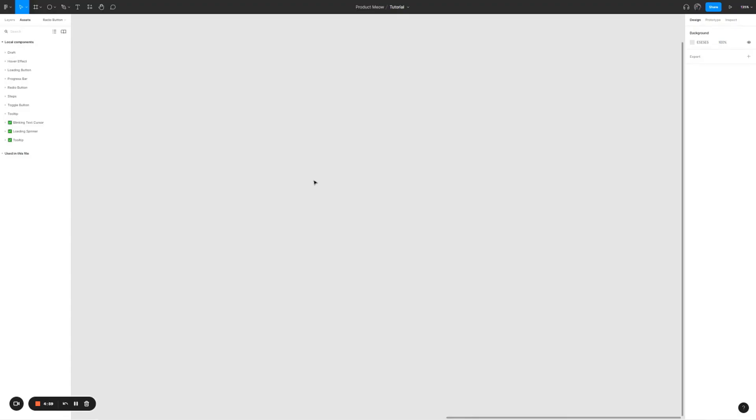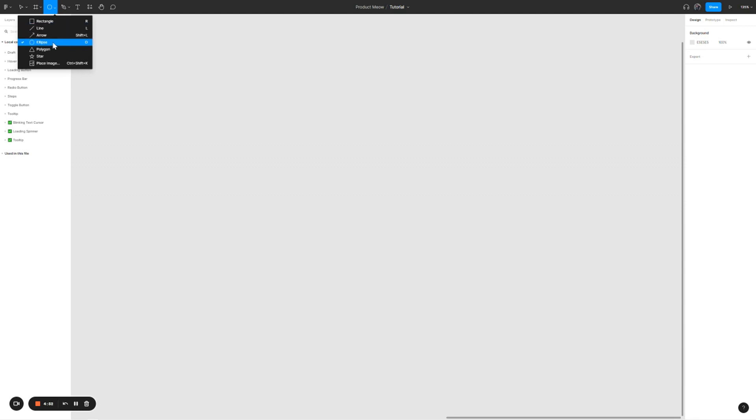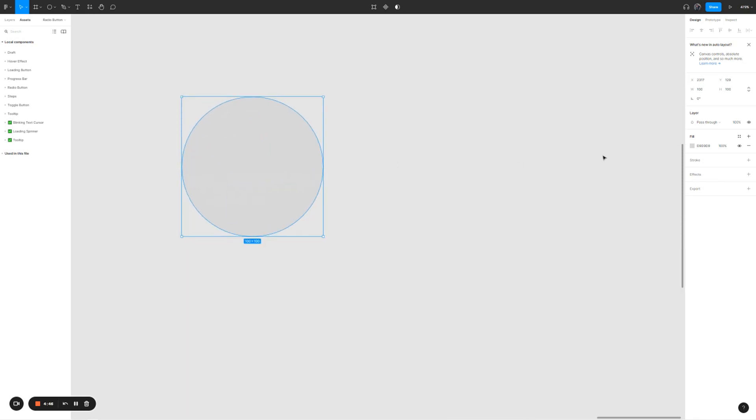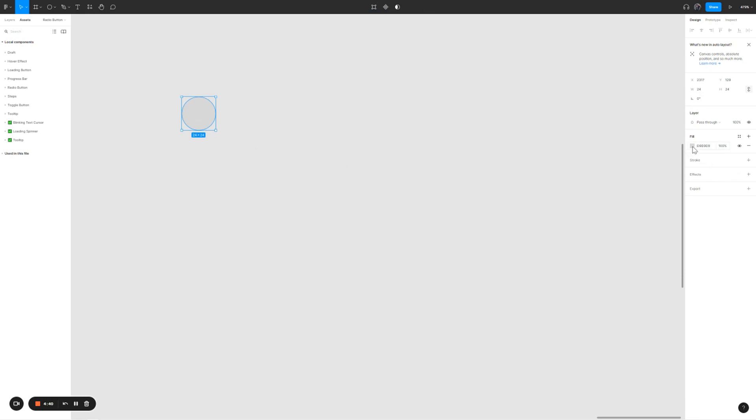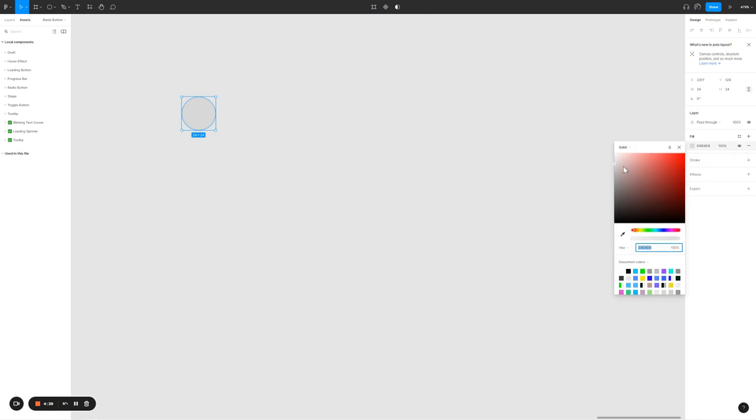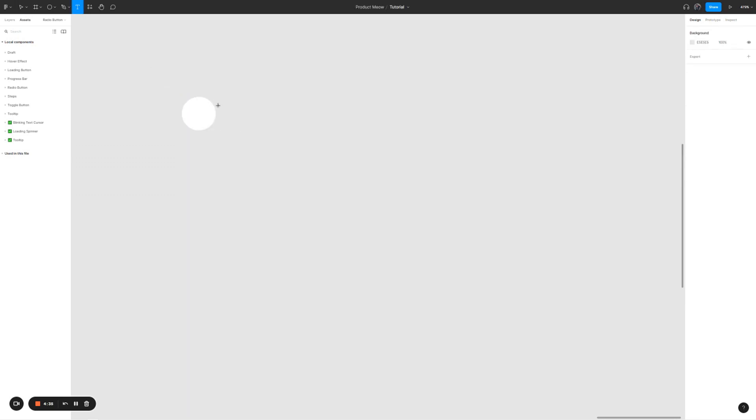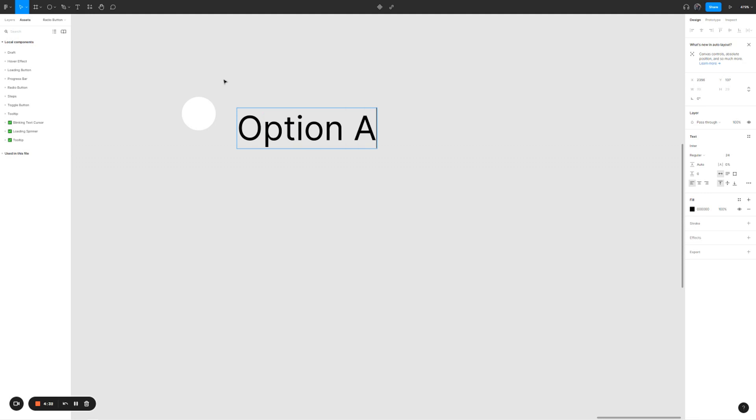To create the radio button, we mainly need two things: circle and text. So let's first add the circle. For the circle, I'm going to give it a dimension of 24px. And for the color itself, I'm just going to give it white for now. Let's add in the text and call it option A.